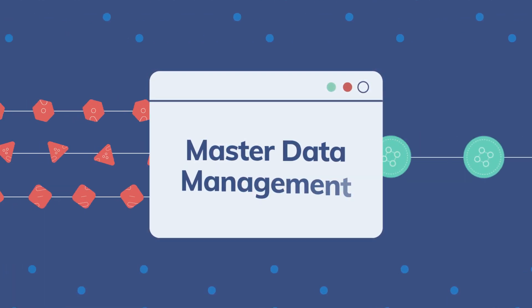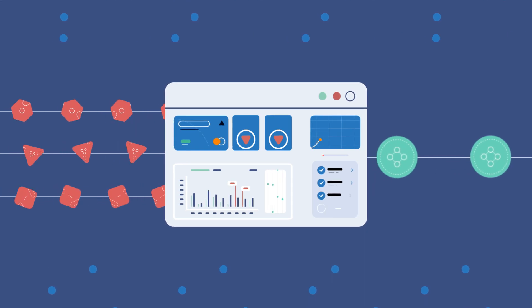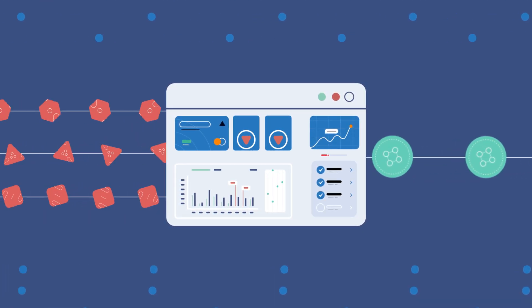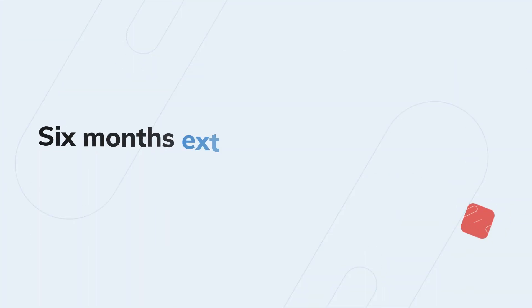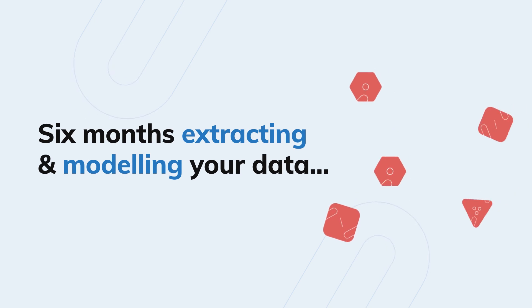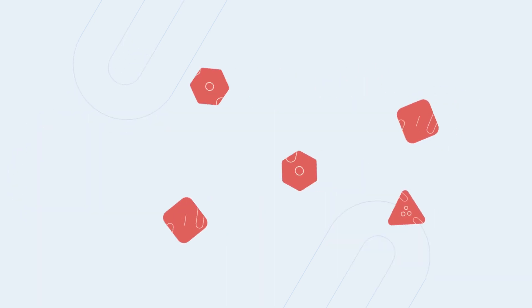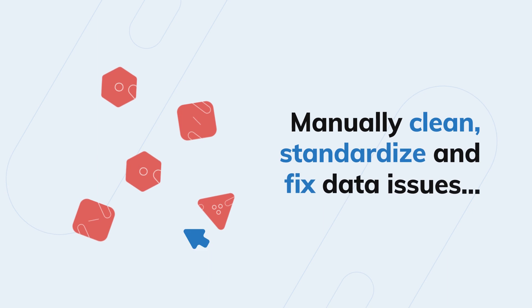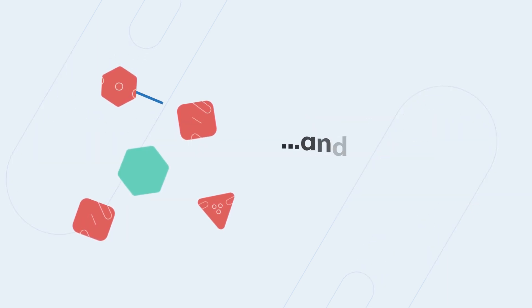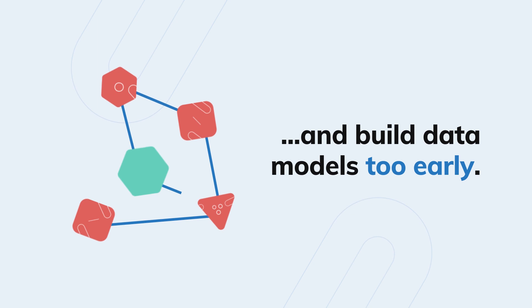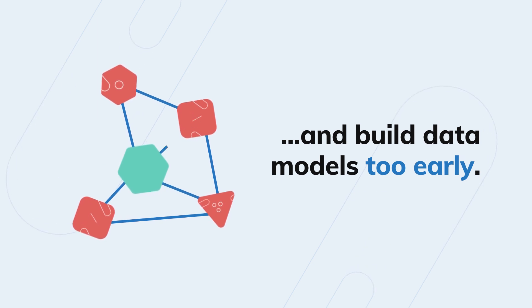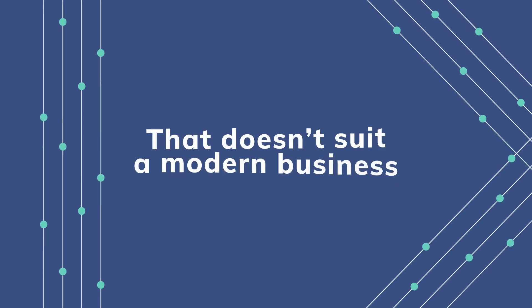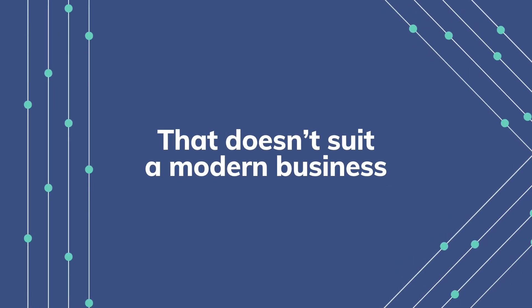But traditional master data management tools have always been too complex to manage. They ask you to do things like spend six months extracting and modeling your data before you can use it, manually clean, standardize, and fix complex data issues constantly, and build data models so early that they'll be out of date before the business can benefit from them. That doesn't suit a modern business where needs change.